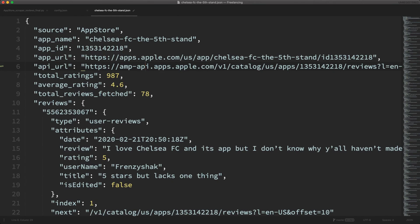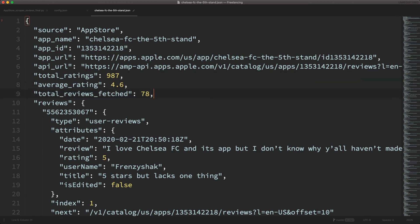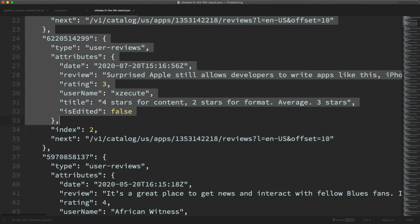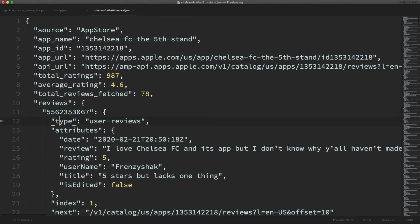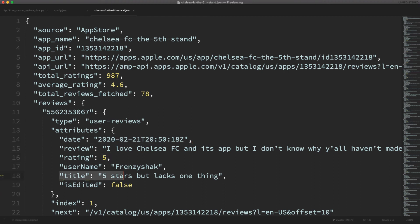Let me head over to the project folder and have a look at the JSON file. In the JSON file, we can see the app name, source from which the reviews are fetched (that is, the App Store), app ID, app URL, total ratings, average rating, and total reviews fetched. These are the different reviews we have fetched. Each review has the type — which is user review — username of the person who made the review, rating given to the app, date of review, title of review, and the text of review.